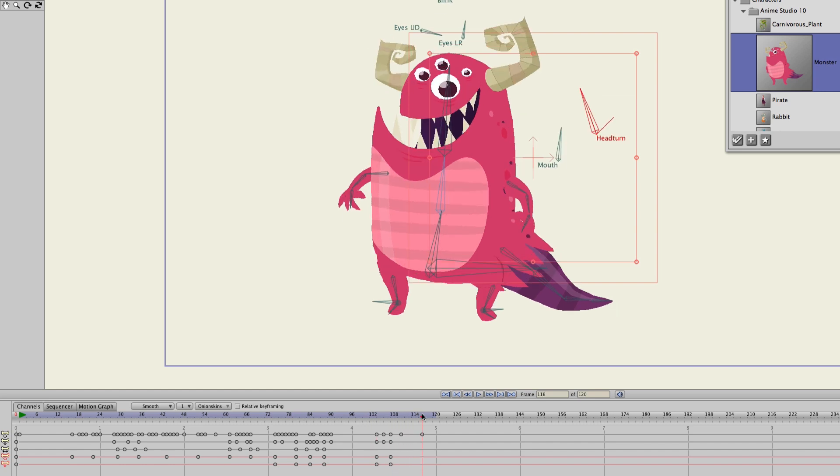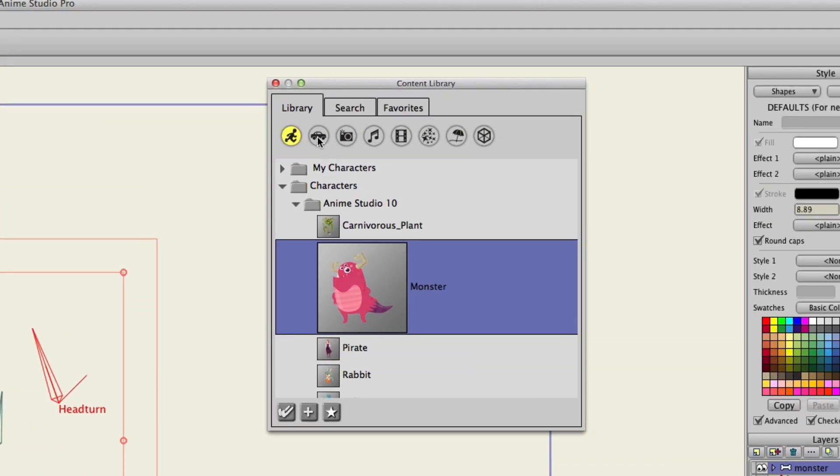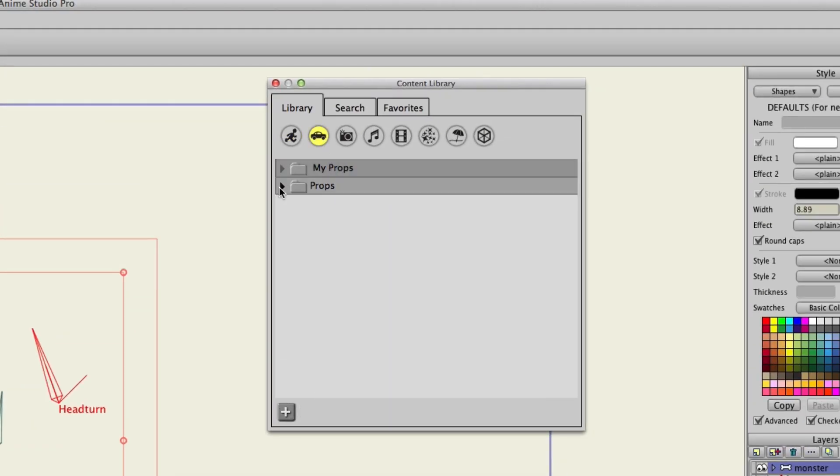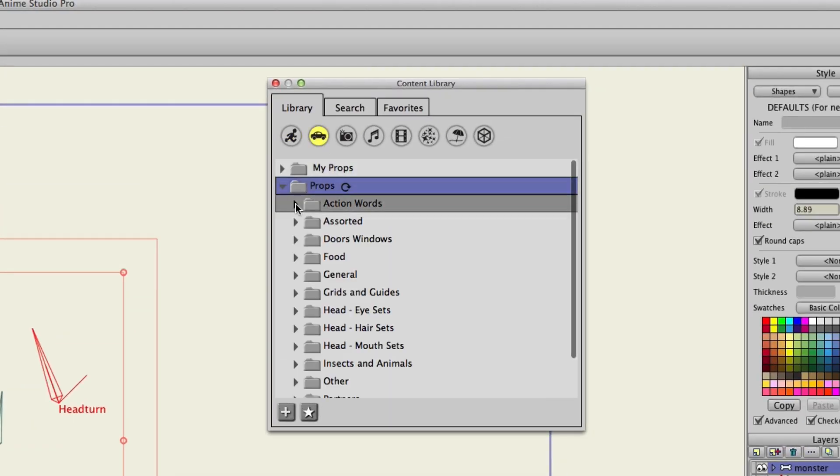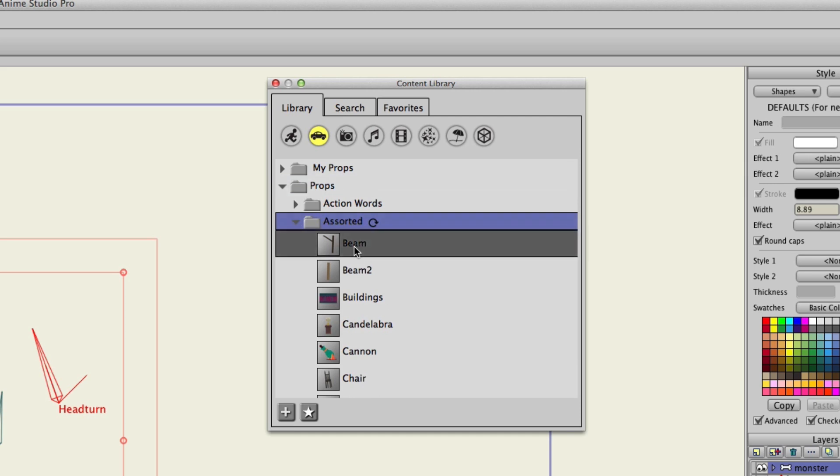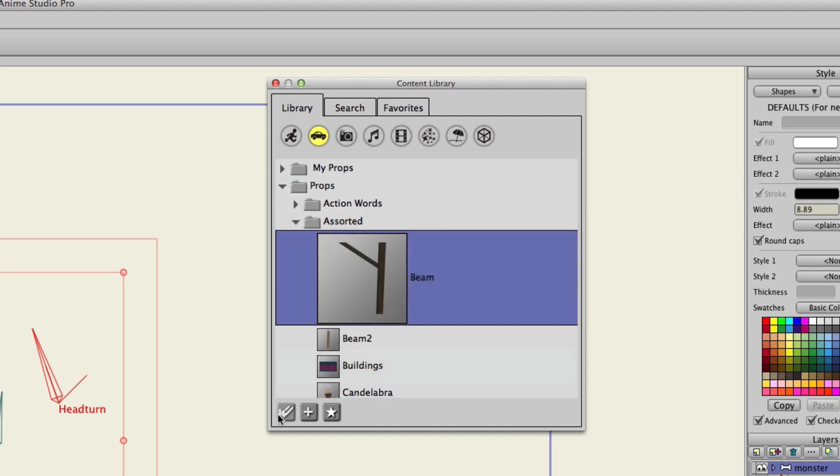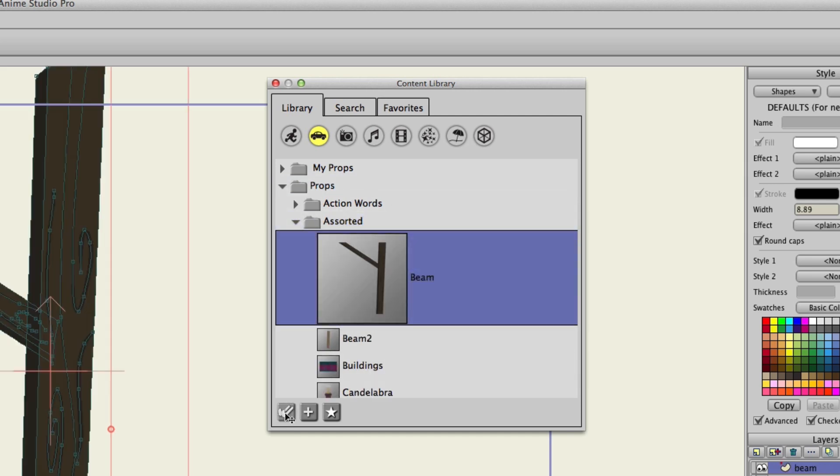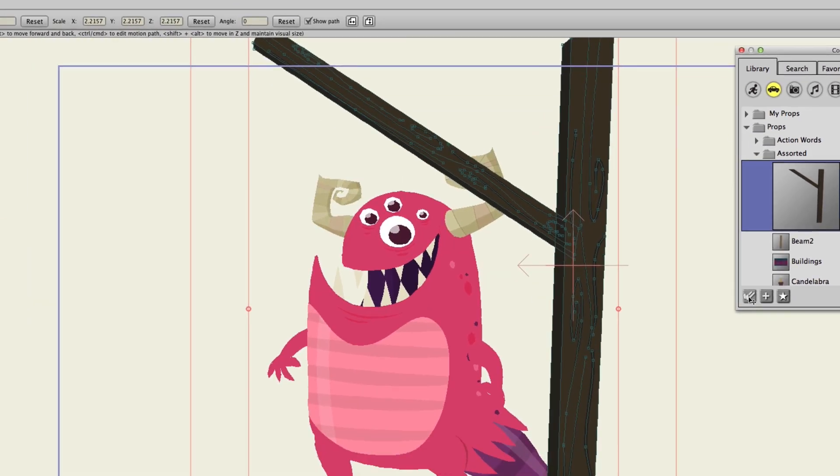So, you can go through any of these categories, and you could just pick out different characters and props to add to your own creations. We could go to props, go to assorted, find a beam, add it in. And there you go. It's as simple as that.